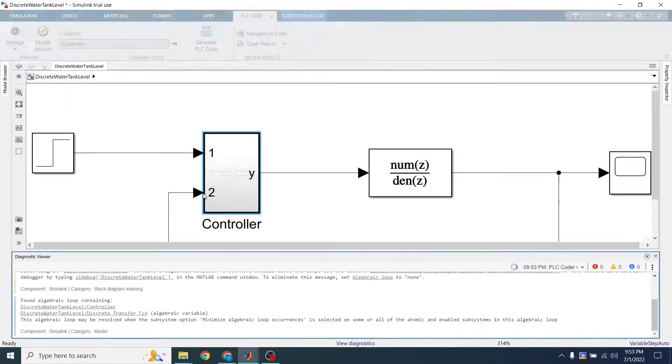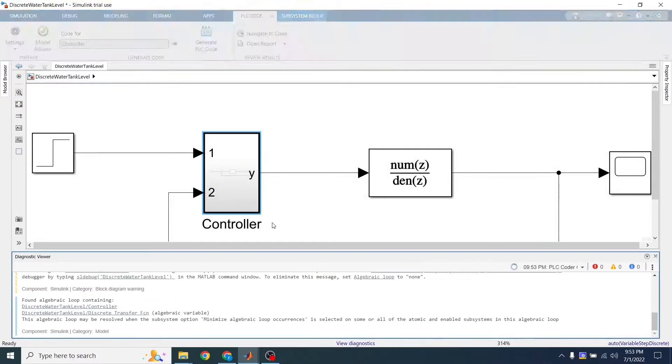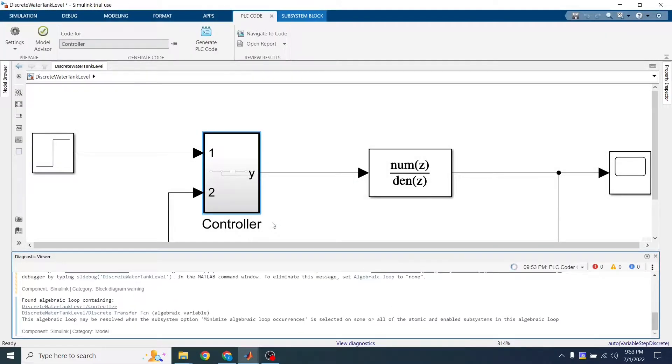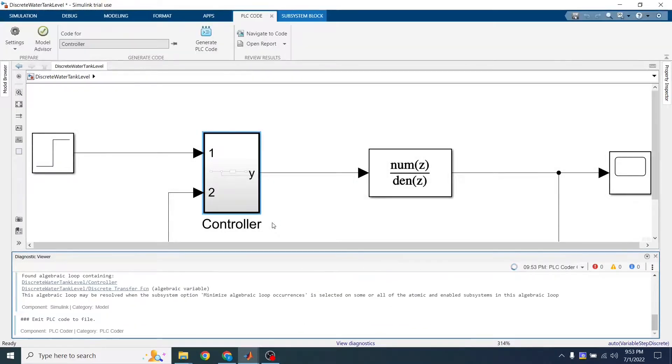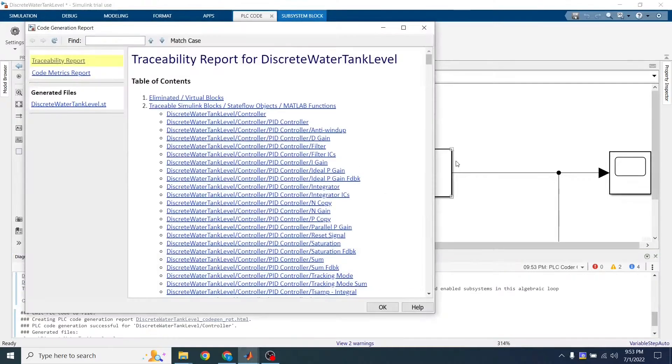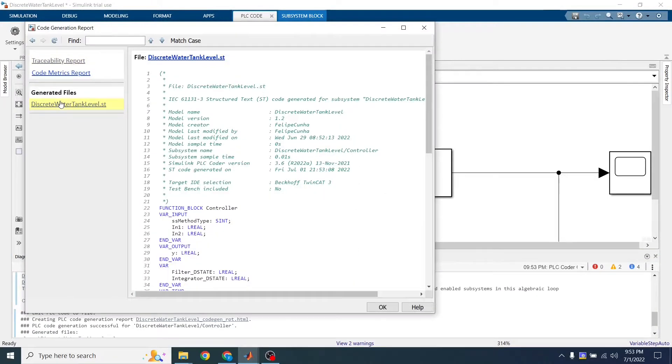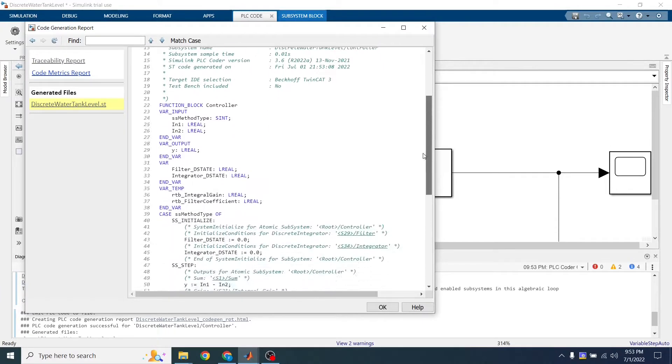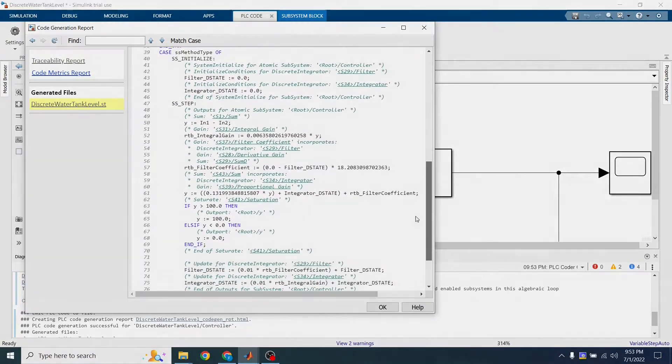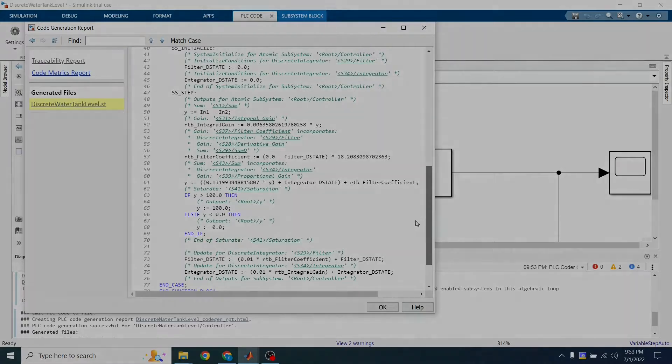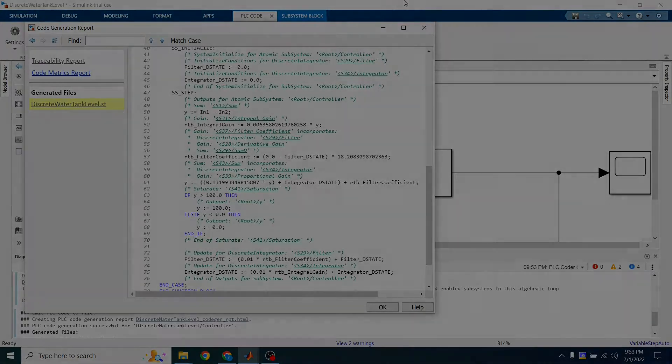Copy this code and place it into my TwinCAT project, along with the gains, along with the parameters of my Z transfer function, so I can simulate this in real time using TwinCAT.